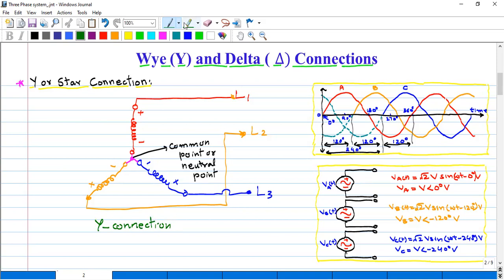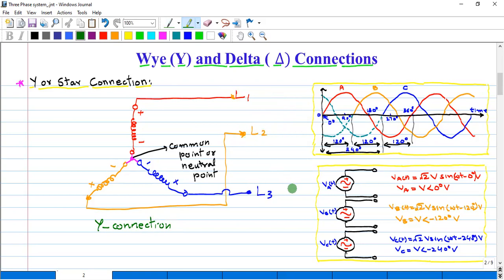The positive ends of all three phases are left open for the connection of loads. We will connect the three-phase load: phase one with phase number one, phase number two of the load with phase number two, and phase number three of the load with phase number three. We will also connect the common point or neutral point with the neutral of the load. So these three ends are left open for the connection of load.